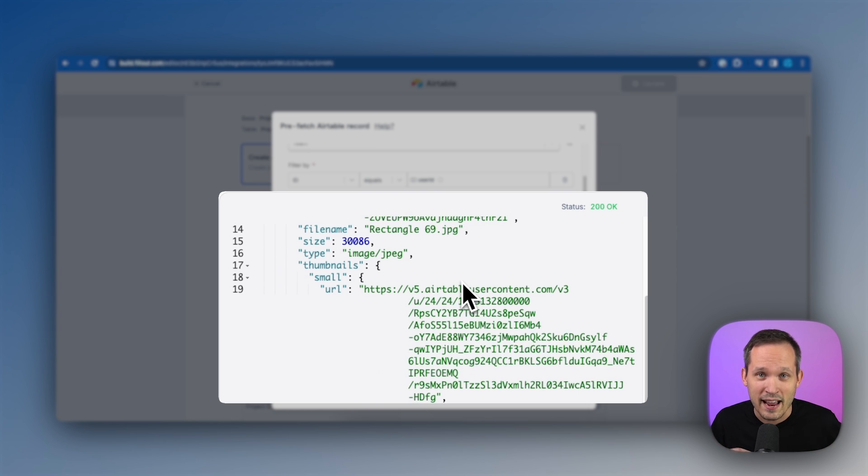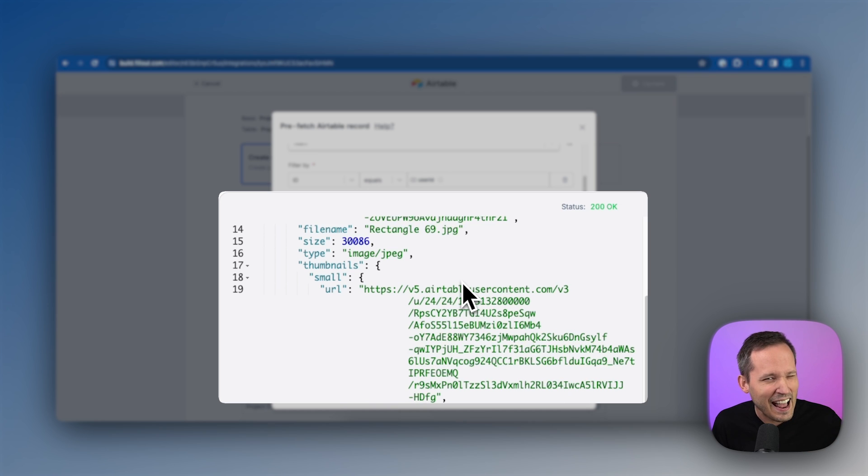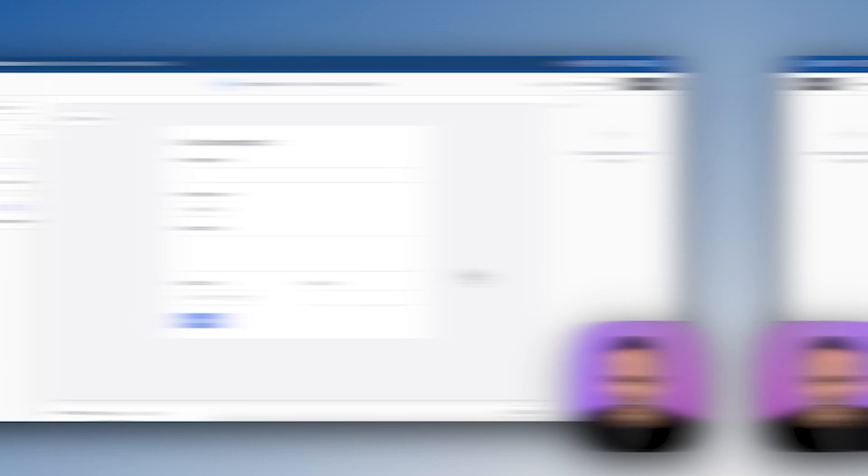And then we have to actually talk to software to say, how do we pass that information into fill out?